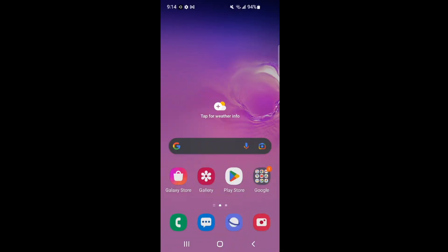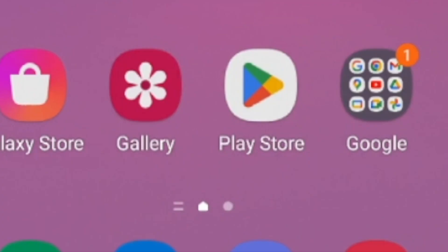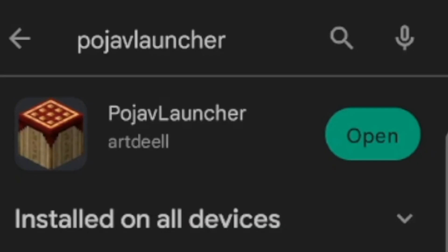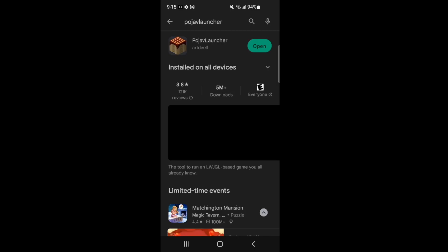Alright, on your phone, go to the Play Store, just like this. Now, once you're in the Play Store, you want to look for an app called Pojav Launcher, and you want to go ahead and install. I have it installed, so I'm going to go ahead and open it.